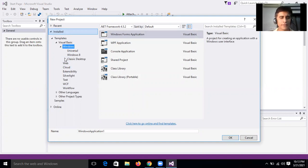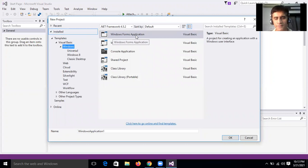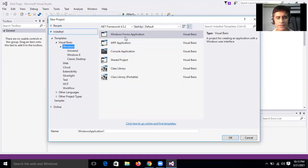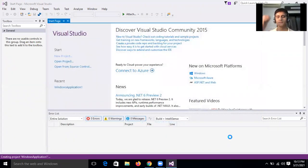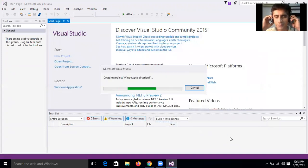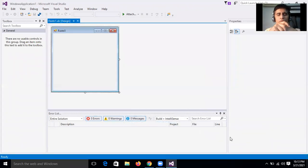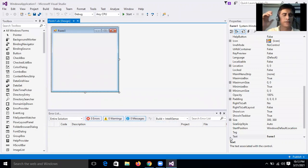You will see options: Windows Forms Application, WPF Application, Console Application. Select Windows Forms Application. Then, dear students, click OK — that is on the right-hand bottom side. Just click OK and wait for some time, and you will get a screen like this.